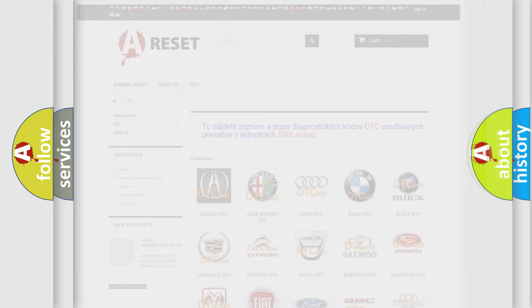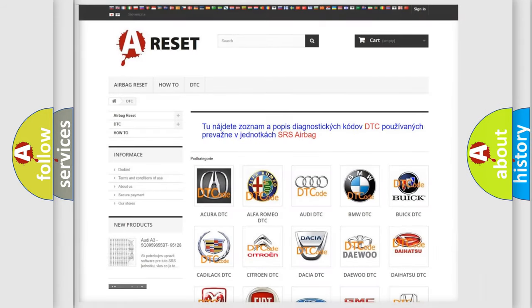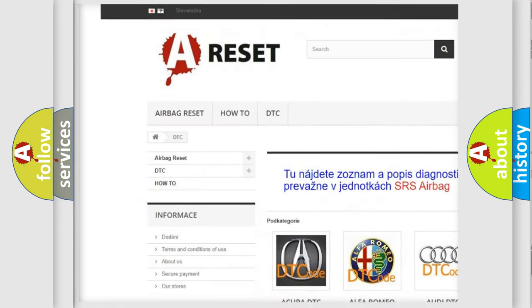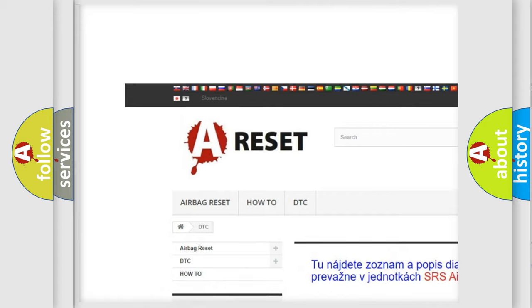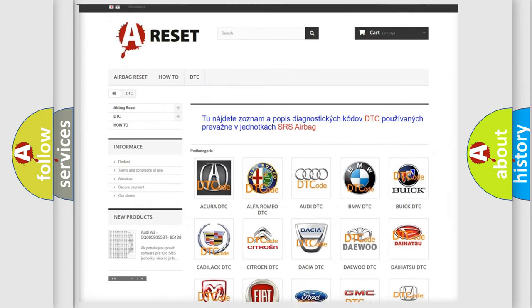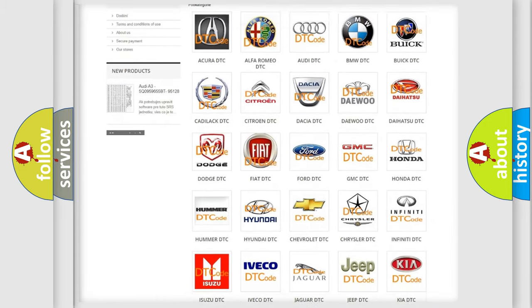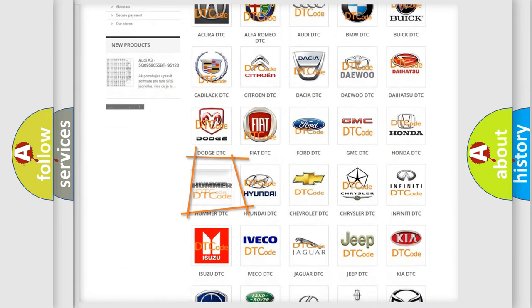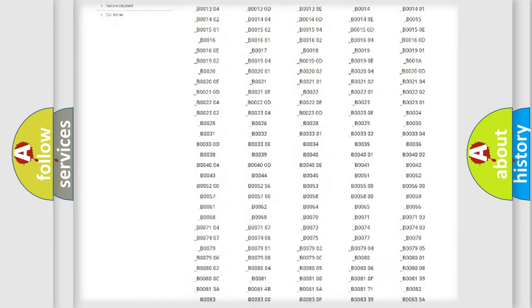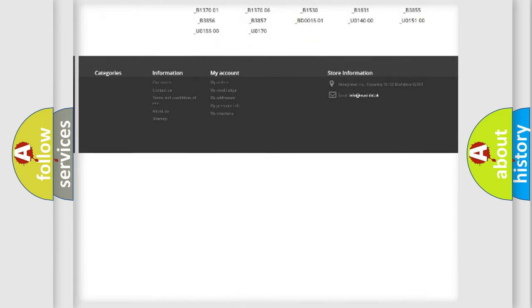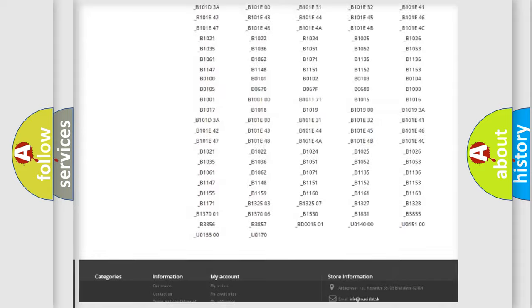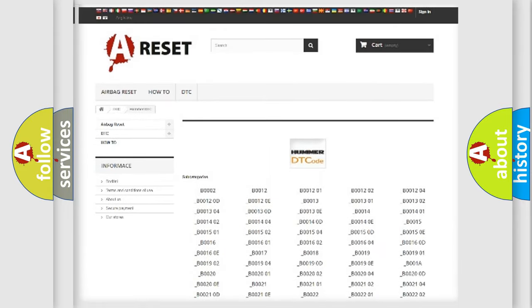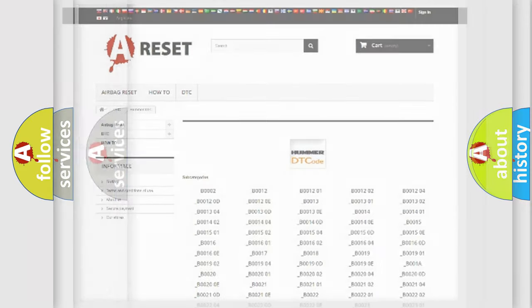Our website airbagreset.sk produces useful videos for you. You do not have to go through the OBD2 protocol anymore to know how to troubleshoot any car breakdown. You will find all the diagnostic codes that can be diagnosed in a car, vehicles, also many other useful things.